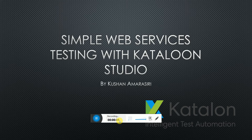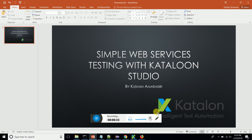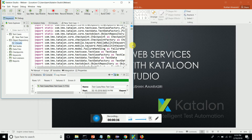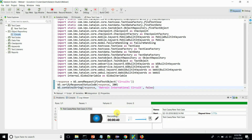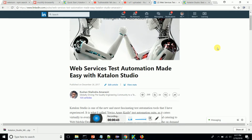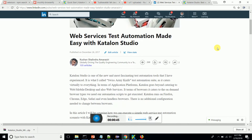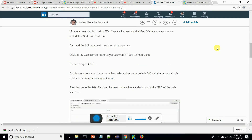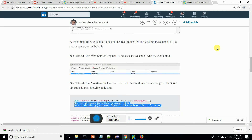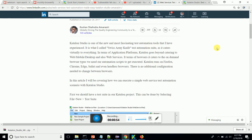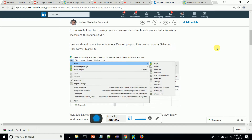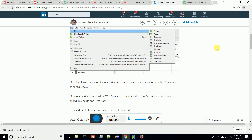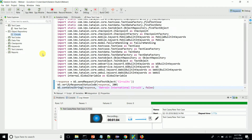First of all, let's go to the Katalon Studio test automation tool. I'm going to do this in accordance with my article on web services test automation made easy with Katalon Studio — it's on my LinkedIn page. It gives step-by-step instructions on how to do this, and I'm going to show how we can verify a web service according to that article. So let's go to Katalon Studio.